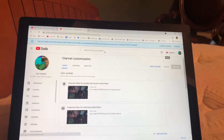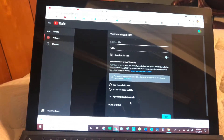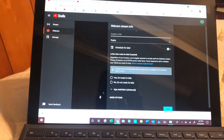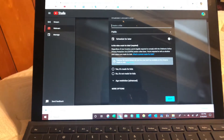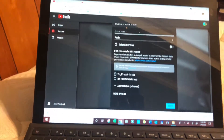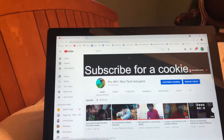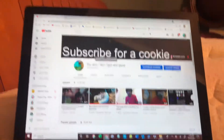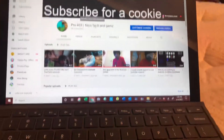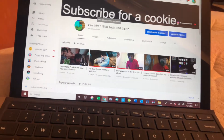go live. It will say loading in 24 hours. Then put in the title, put in the age, click next, and take the video. That's how you do it. It's very short, so like and subscribe.